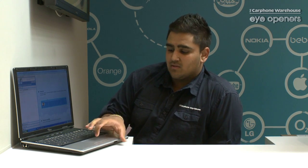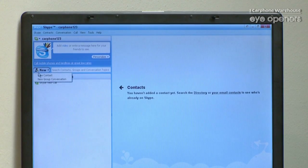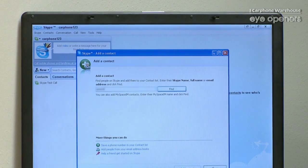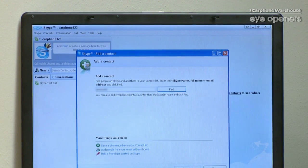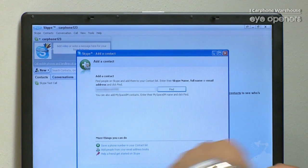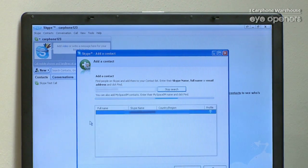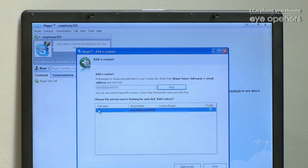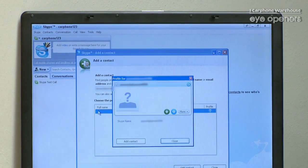I'm going to add one of my friends that I already know. What you've got to do is get your friend's name and just type it into the box. And there she is.